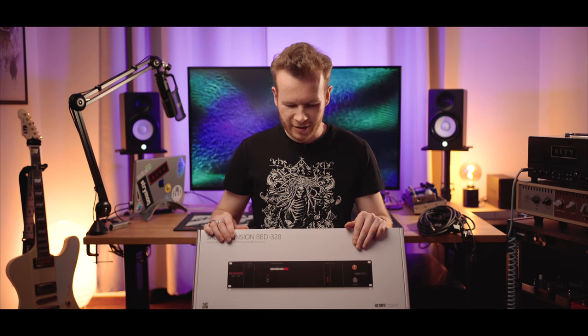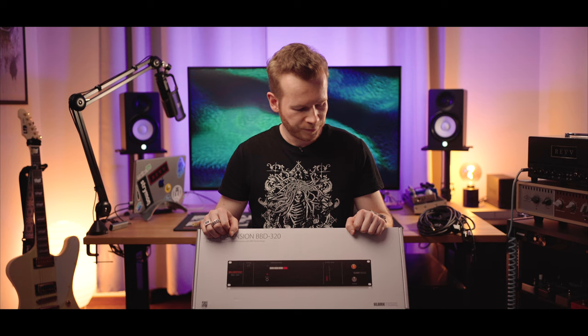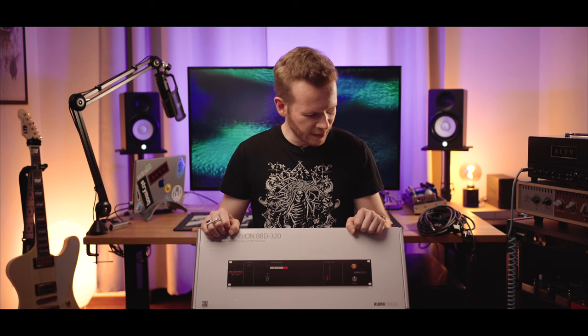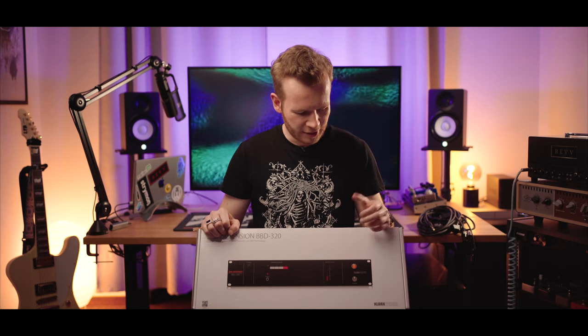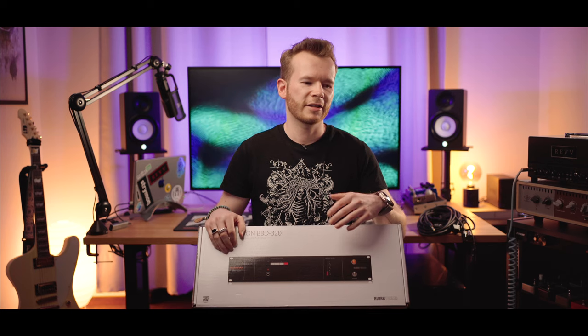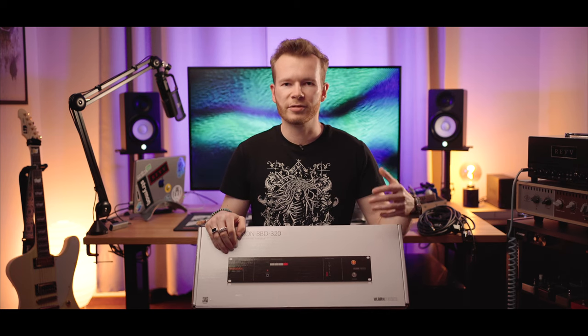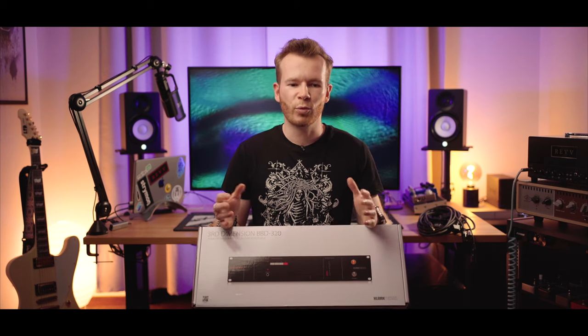It's Clark Technique's third dimension and it's a clone of Roland's Dimension D. It gives you a subtle chorus providing a sense of three-dimensional space, basically making sound everything bigger, wider.